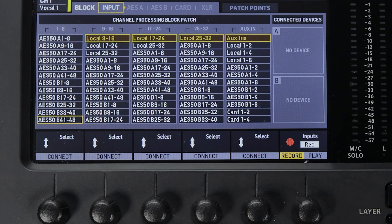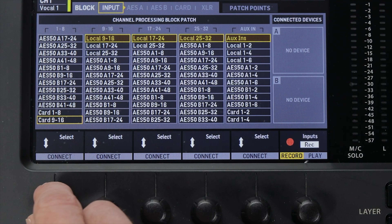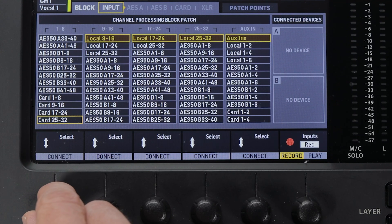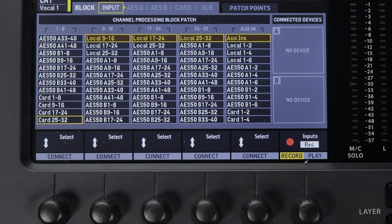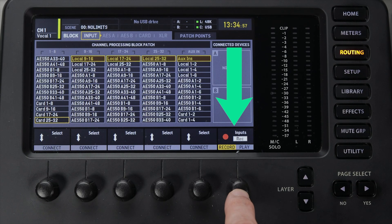Card refers to what's coming through the USB audio interface. For example, you might want to record all 32 tracks of audio on your computer's DAW software and then play it all back through the mixer. This is a good time to mention the record and play option on this screen.